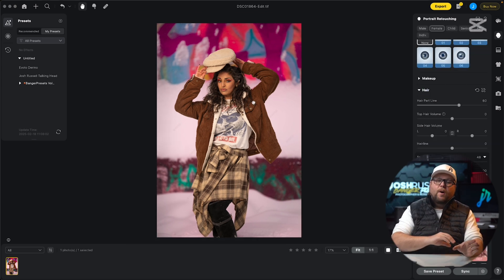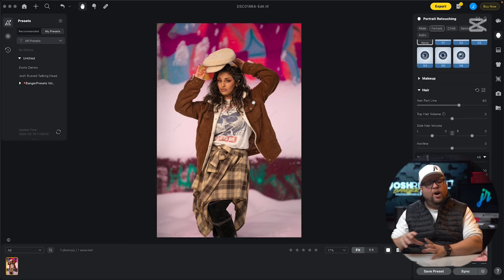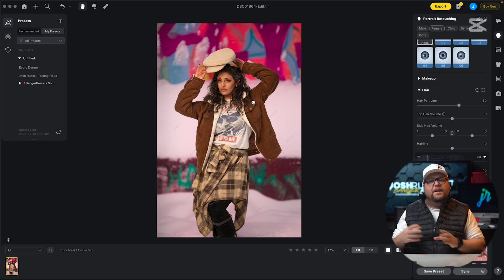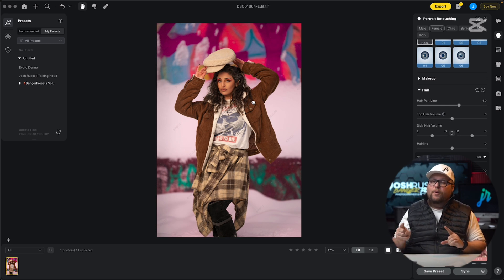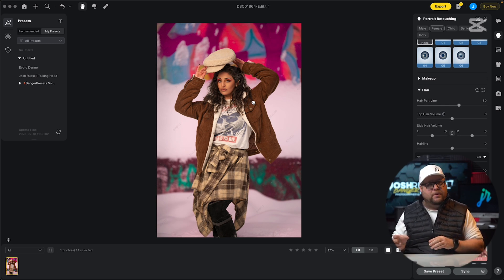Now I have my photo all done. It's all touched up and ready to go. I didn't do a lot to it because this photo already looked awesome, and also that's not the purpose of this video. I have videos about retouching on my channel — I'll link them in the description down below.